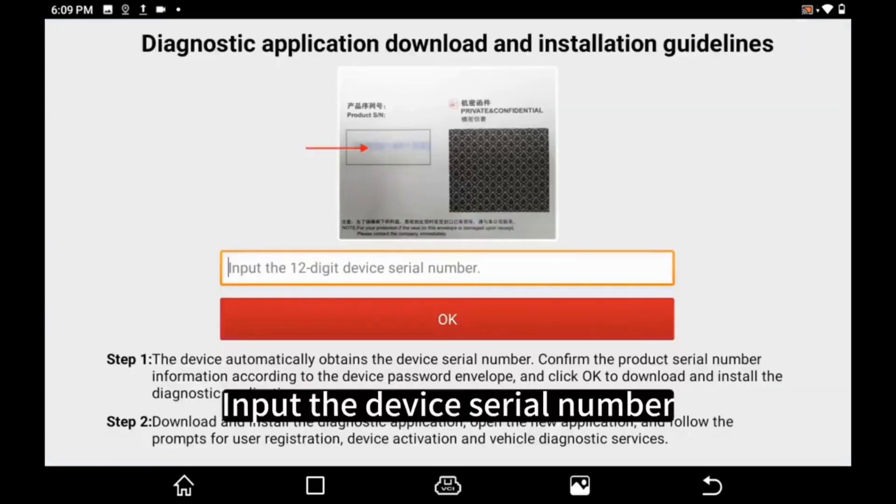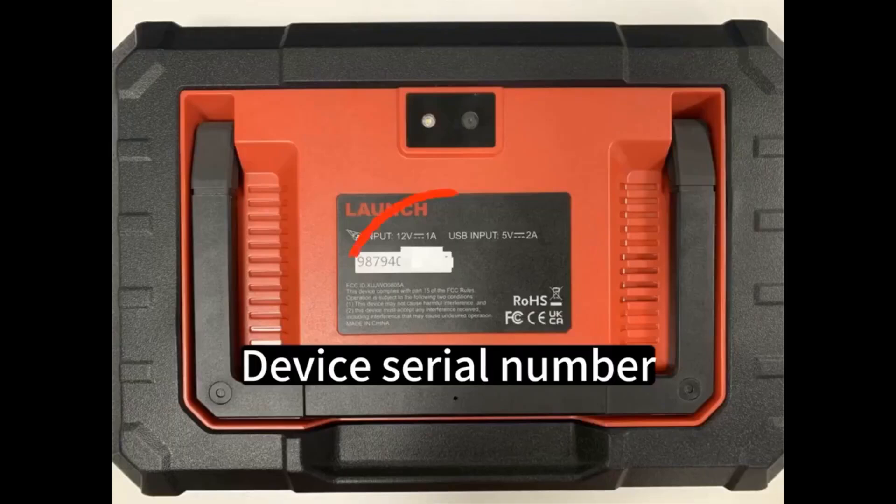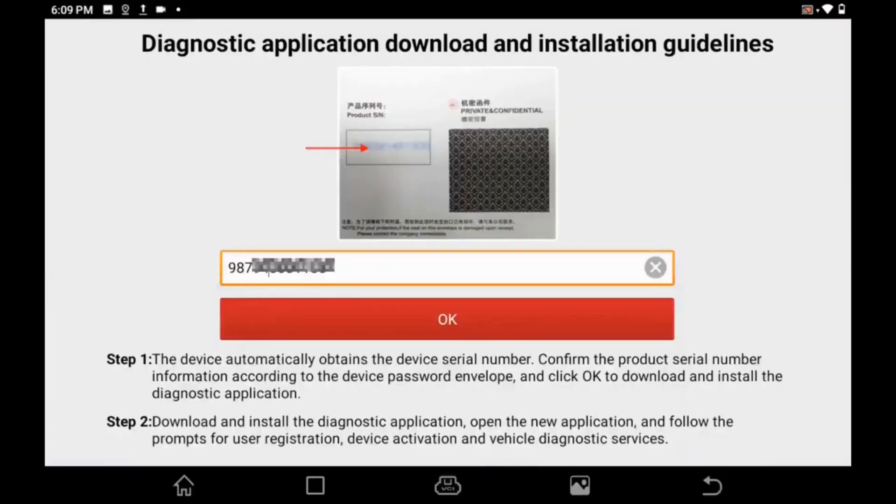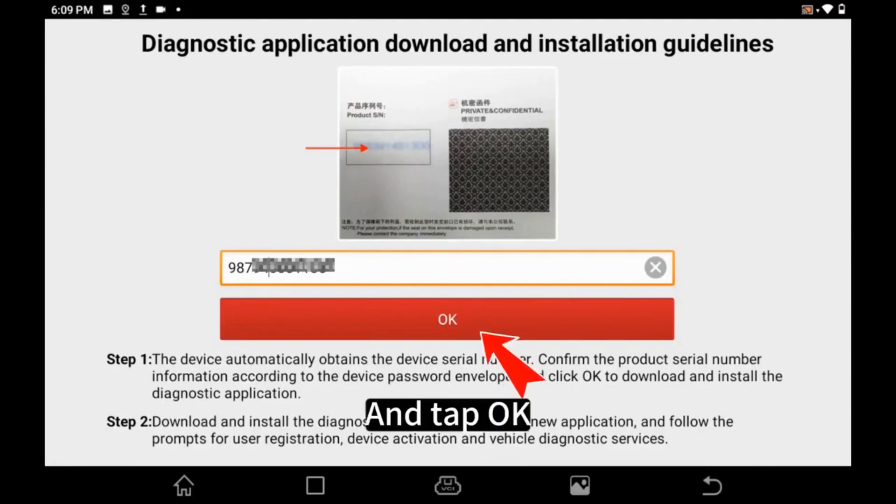Input the Device Serial Number and Tap OK.